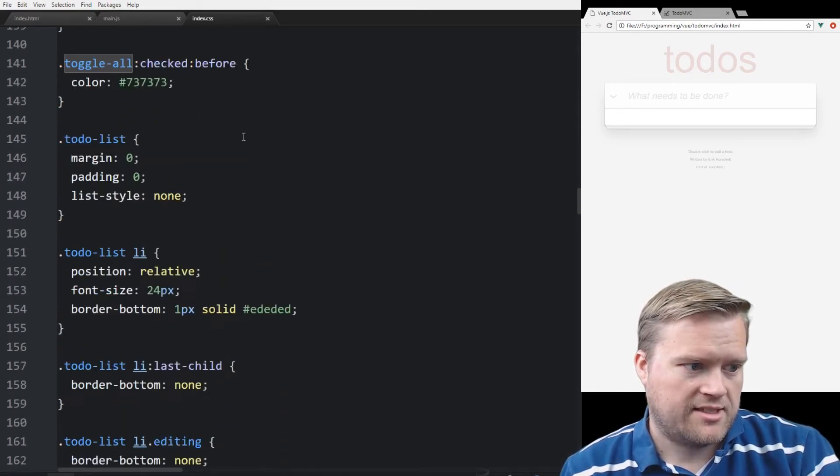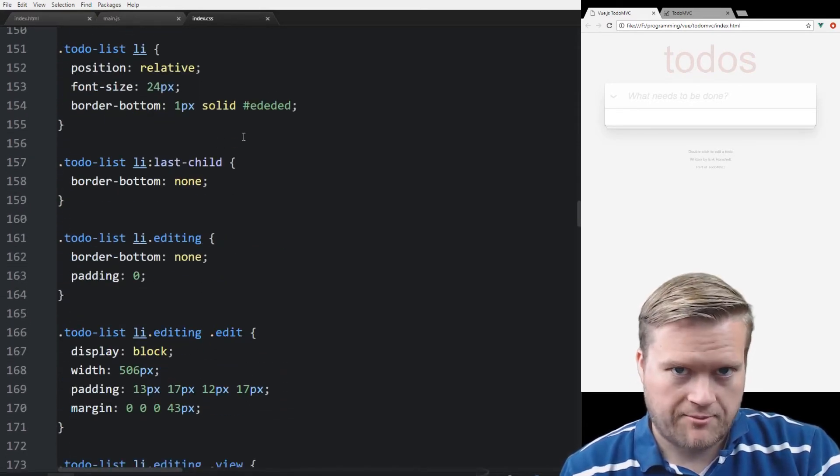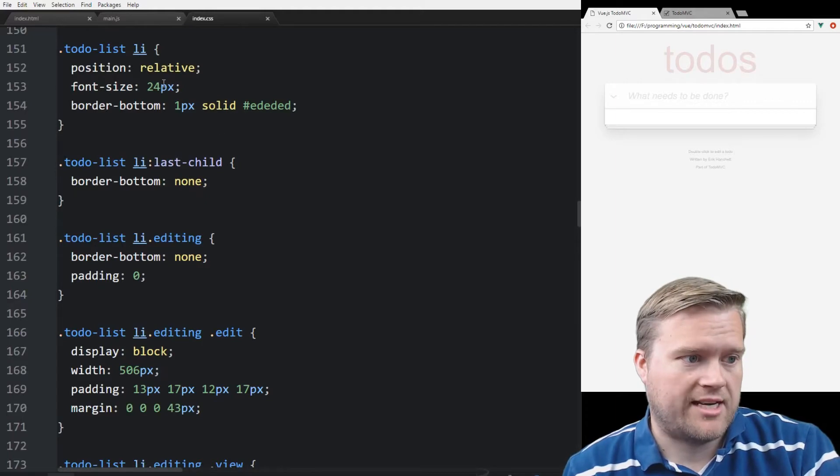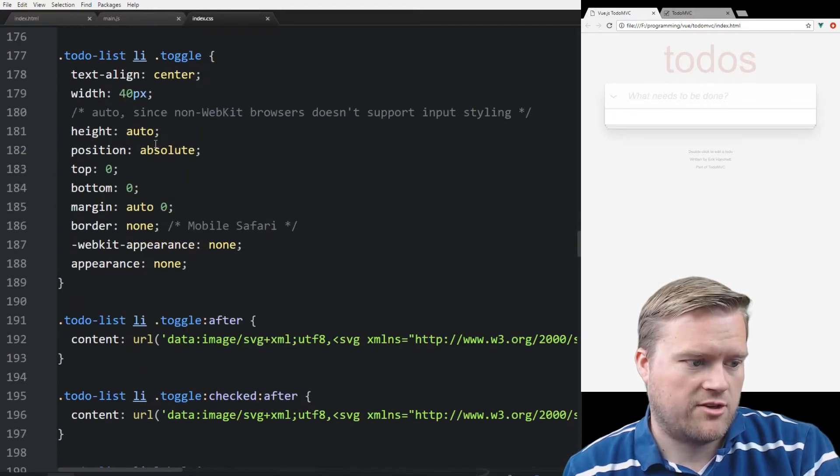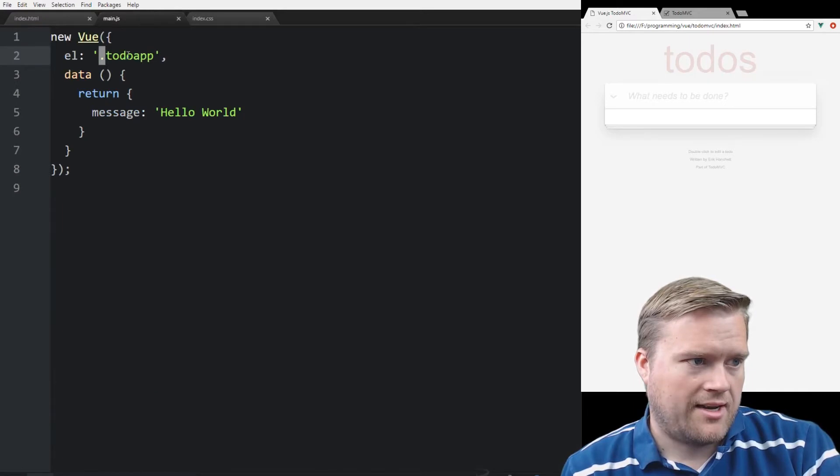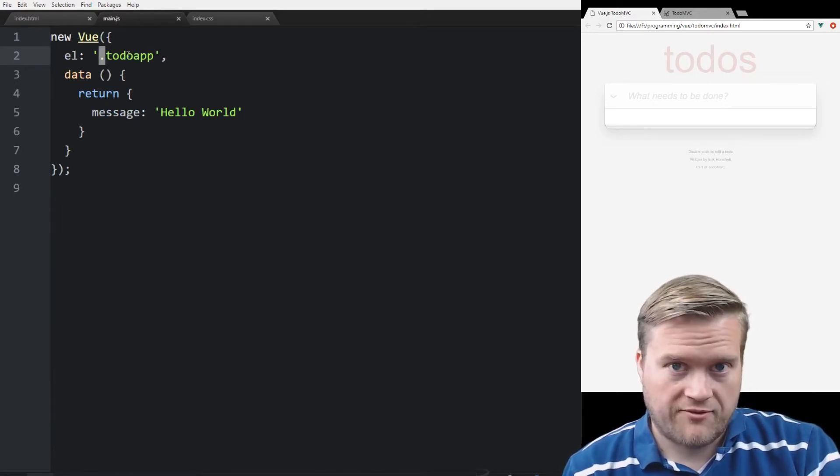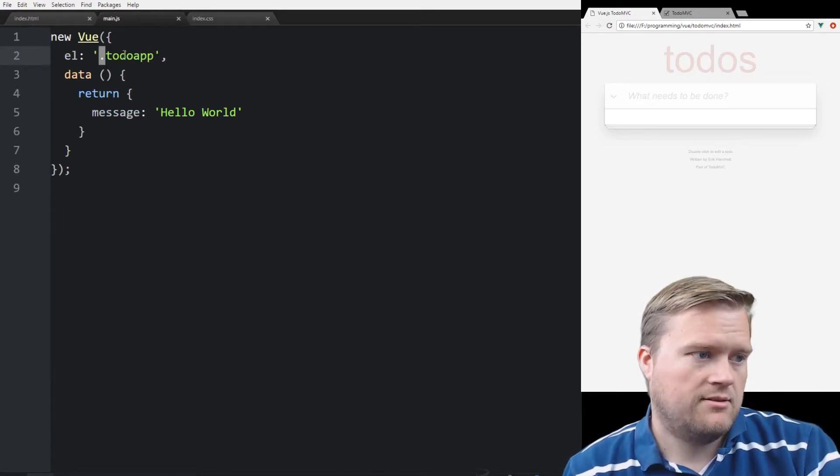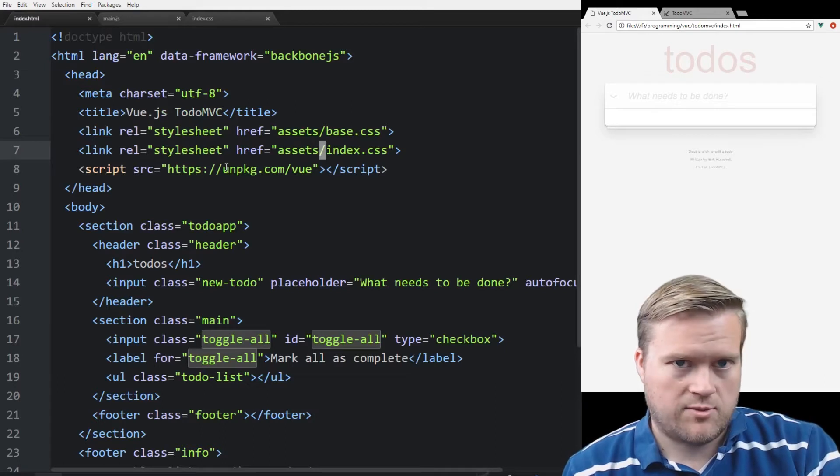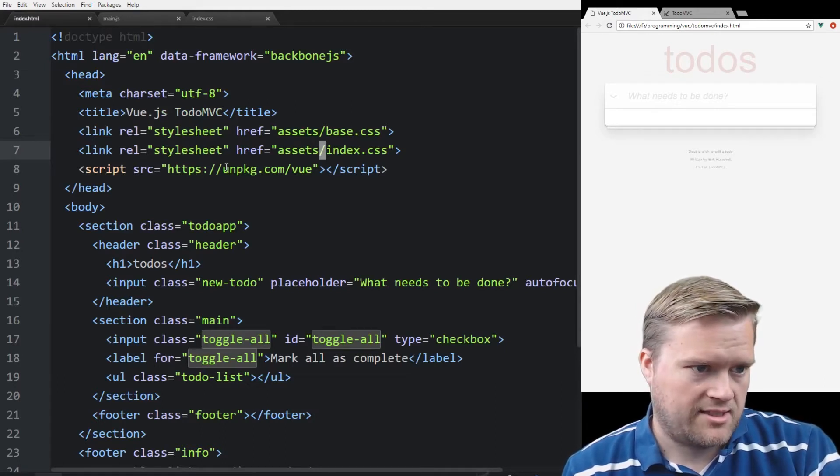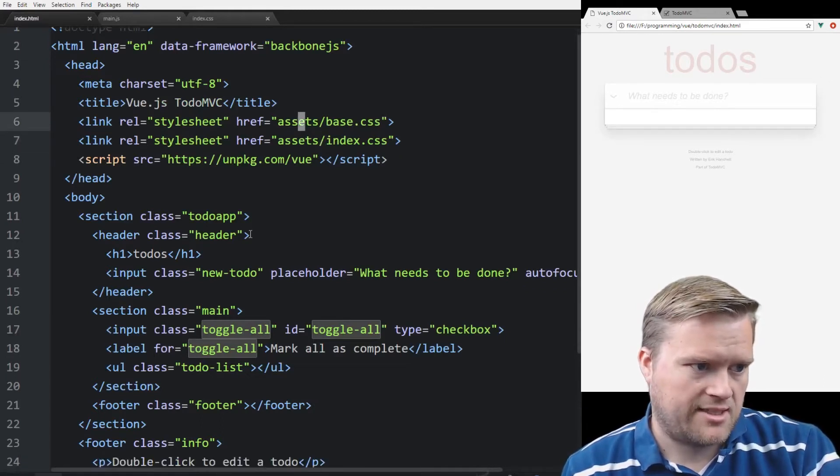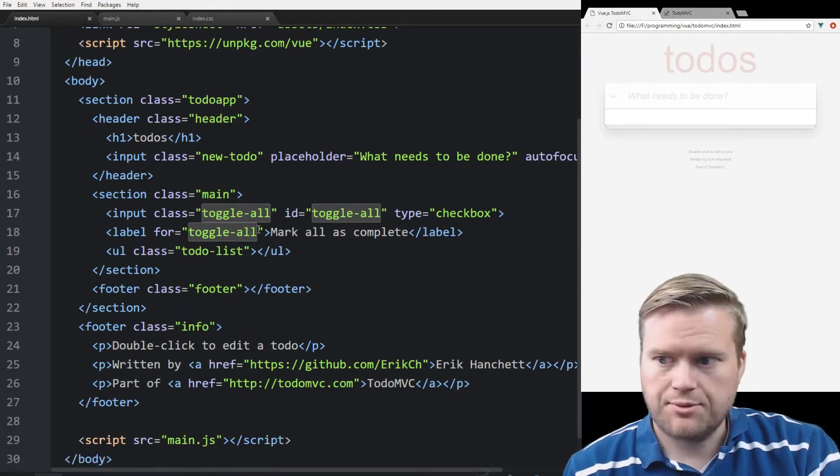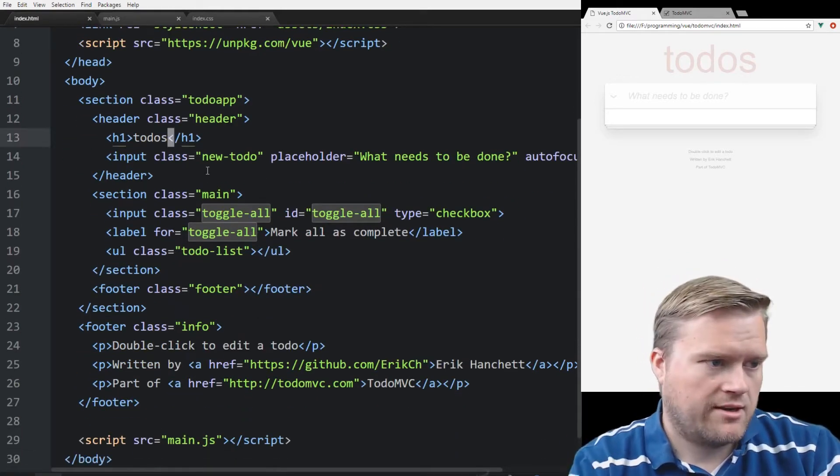I'll include this in the description below on my GitHub on how it's done. So this is all the basic stuff that comes with the TodoMVC. In my main.js is where I'm going to put the Vue code in, and in index.html is where the HTML and CSS is, and then I also have another base CSS style sheet.